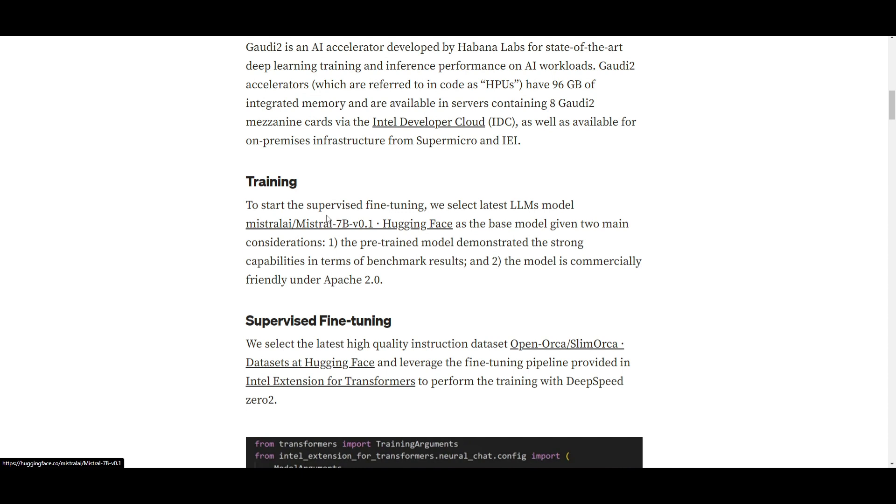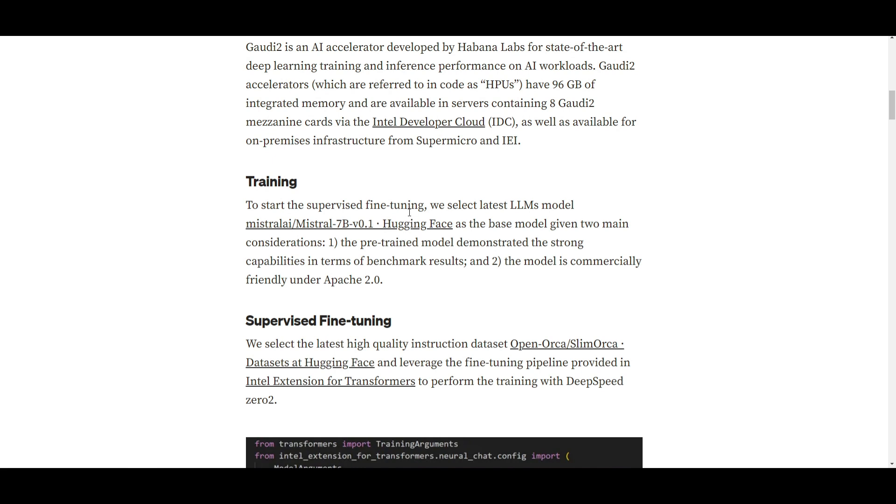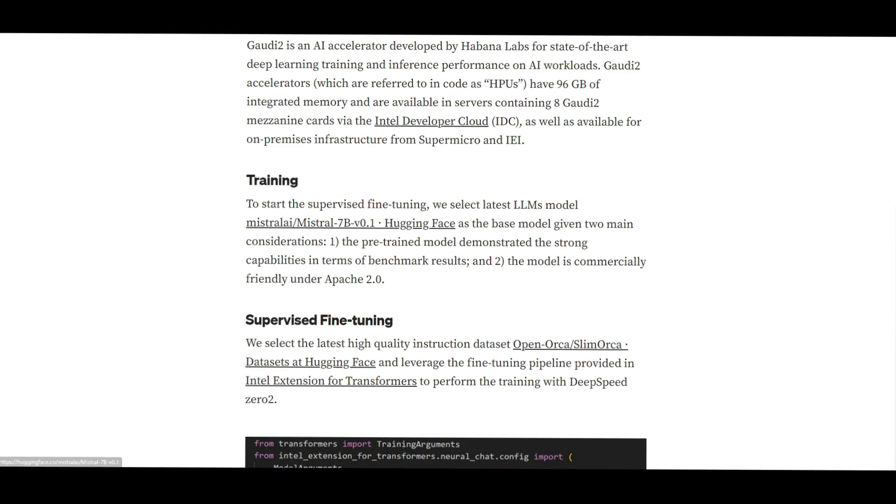Firstly, it's a pre-trained model that has shown robust capabilities and it's basically evidenced through the benchmark results. And secondly, the model is then commercially friendly so that it operates under the Apache 2.0 license. So, these were the two considerations before they had selected the Mistral 7 billion base model.